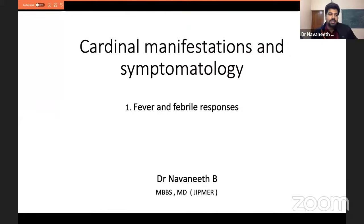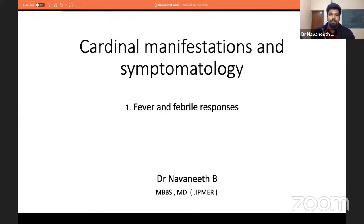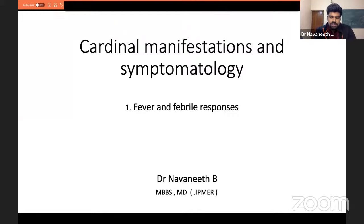This is part of a series on certain important topics in medicine, primarily derived from Harrison's. The first section we want to cover is cardinal manifestations. Because today is the first session, I want to keep it short and sweet — we have only 12 to 13 slides.